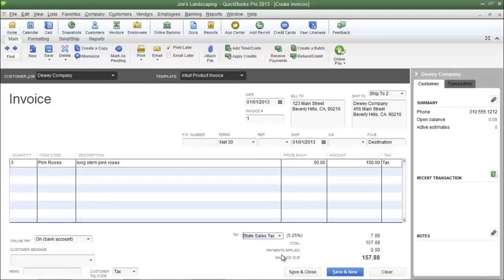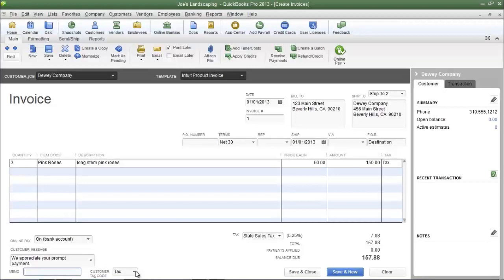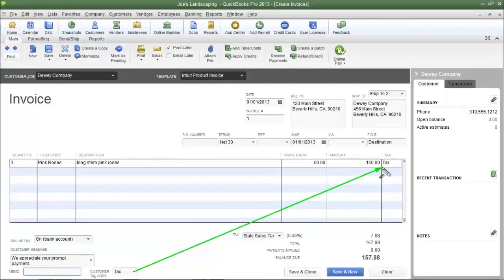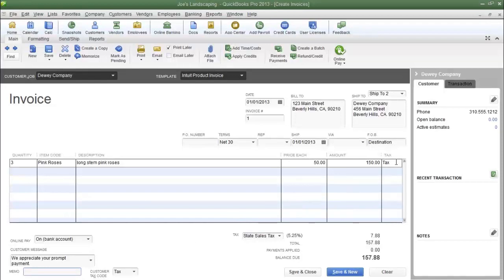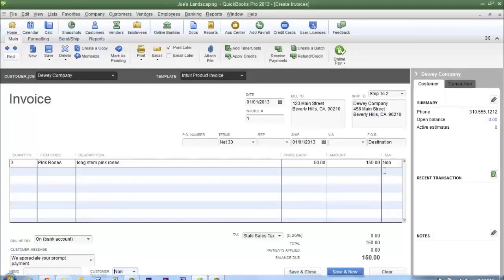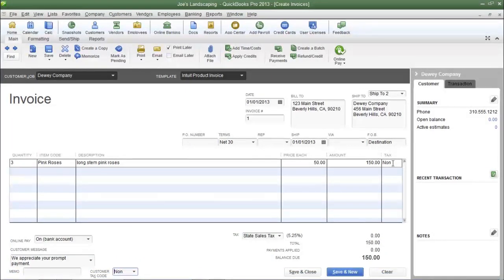At the bottom left of the invoice you can enter a customer message — there are default options in QuickBooks — and you can also add a memo. You can also select a Customer Tax Code, which will override anything selected in the Tax column. For example, if you change it to non-taxable, everything in the Tax column will change to non-taxable, so the Customer Tax Code overrides the Tax Code column.